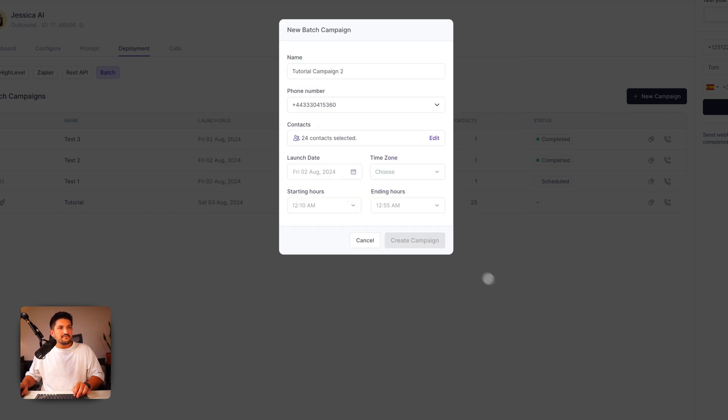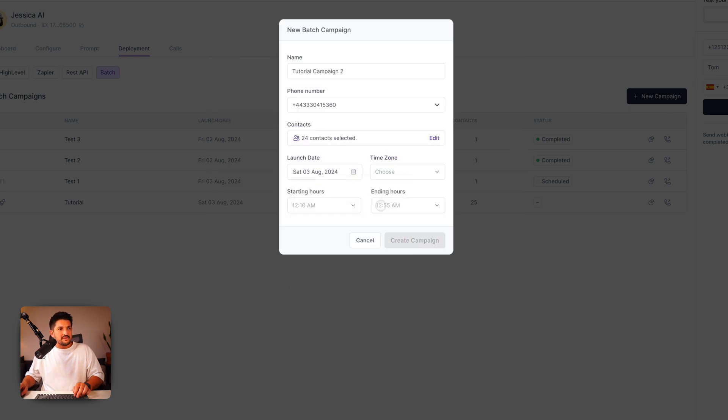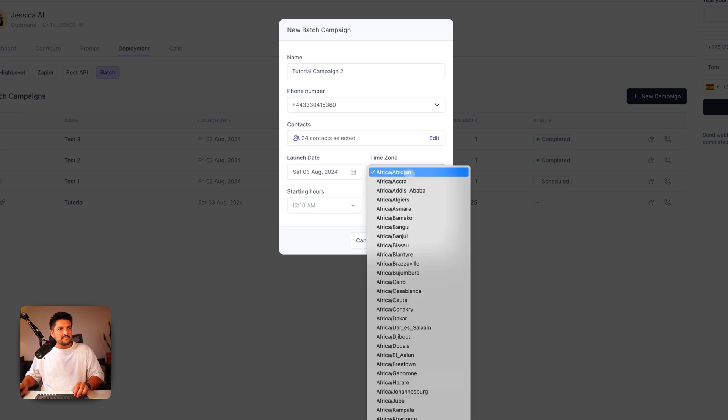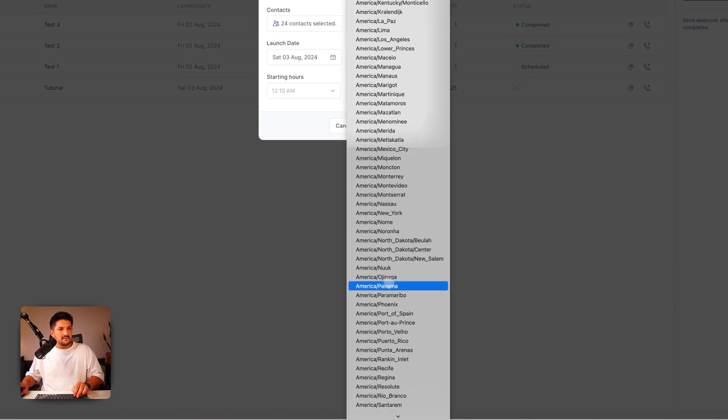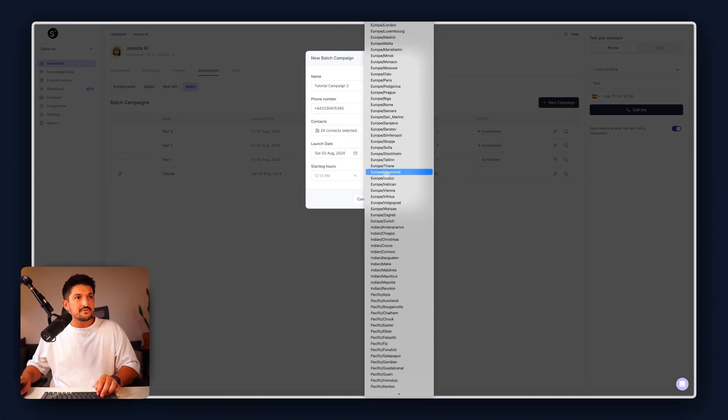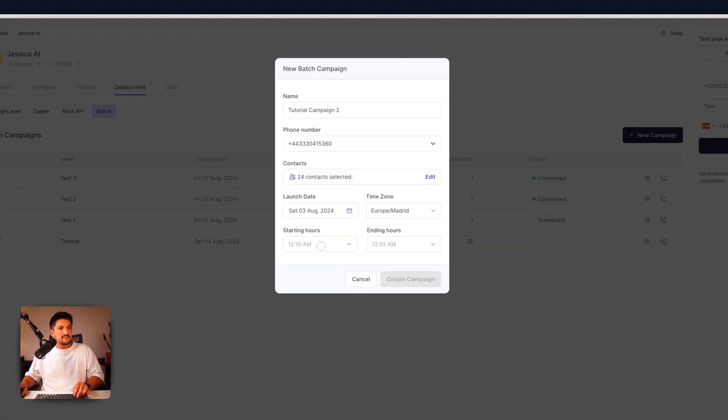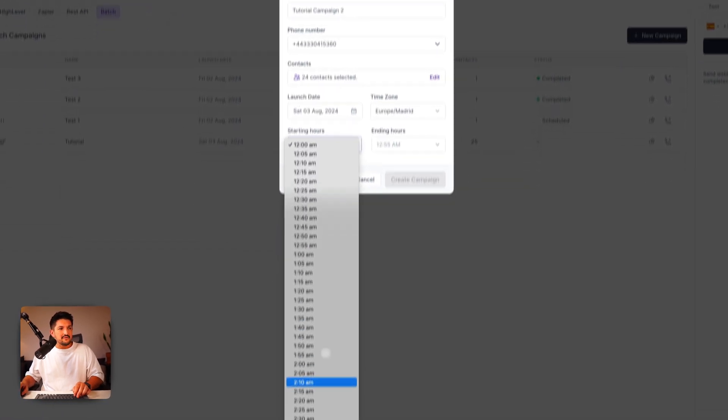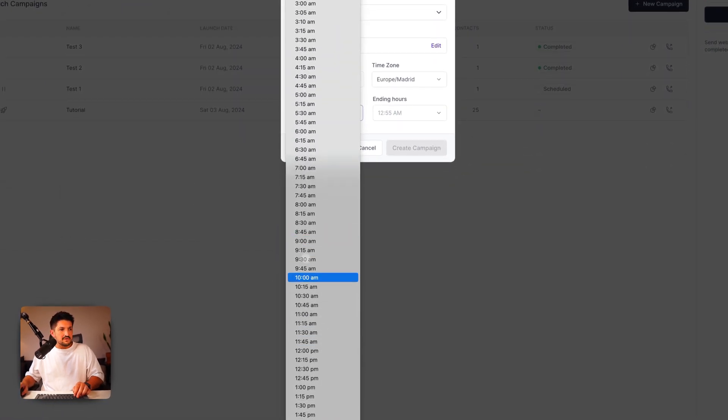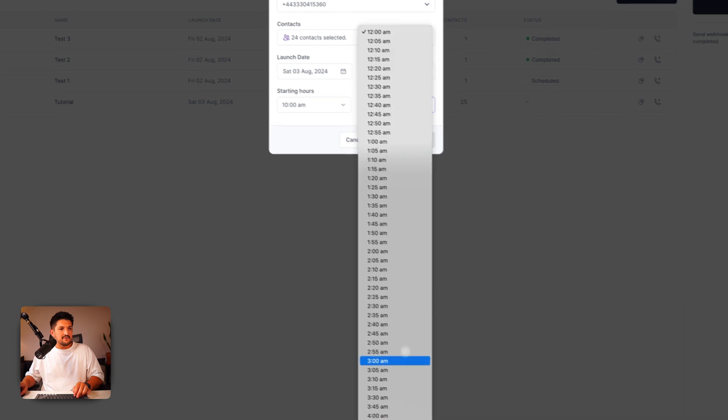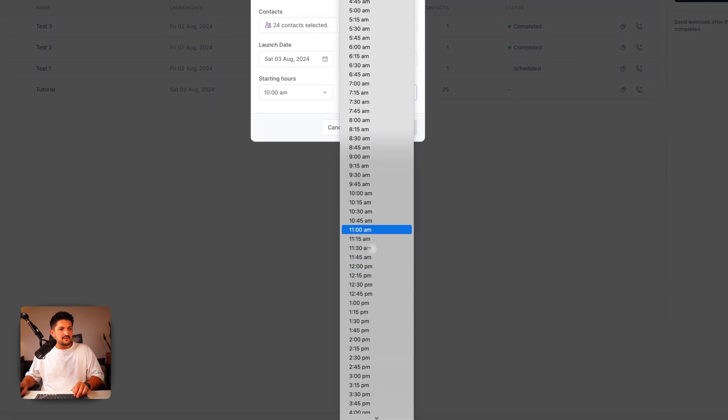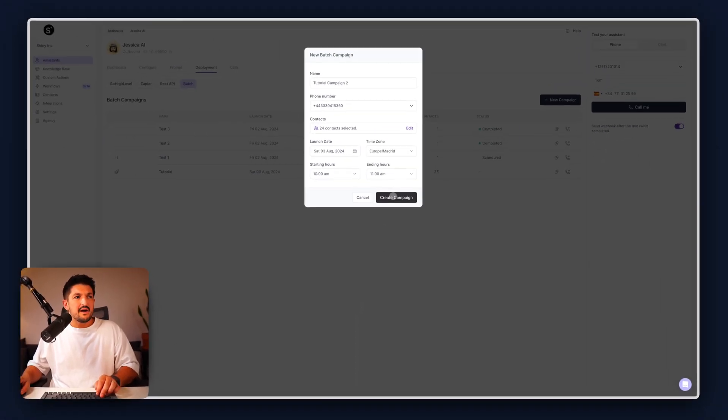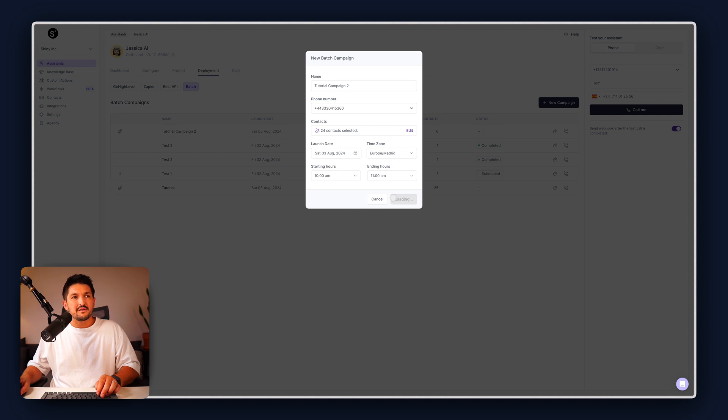After you've done that, select the launch date. Let's say tomorrow. We're going to use the time zone that we want to make sure they get called at the right time. Select the starting hours, maybe 10am, and the end hours. It's going to be 11am and press create campaign.